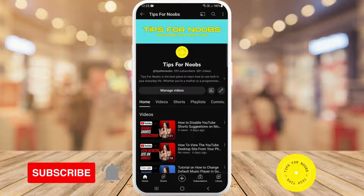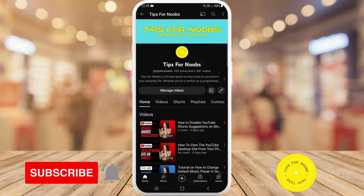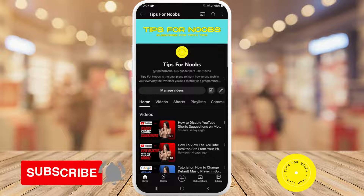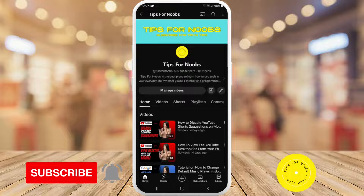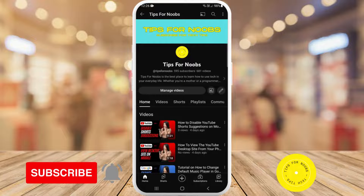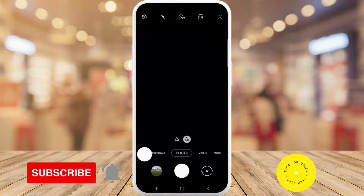To be able to change the way that your phone saves the photos it takes to a different format, first head over to the camera on your phone. Then once you're in the camera, tap on the settings button in the top left hand corner of the screen.